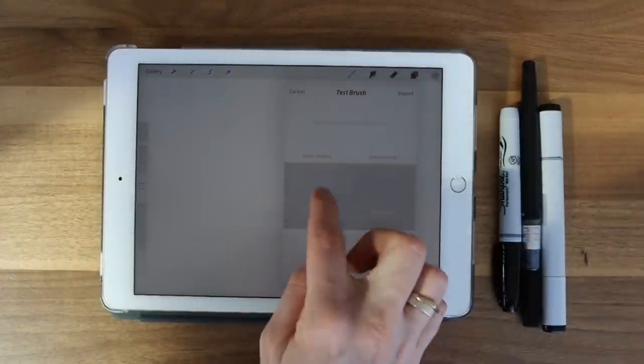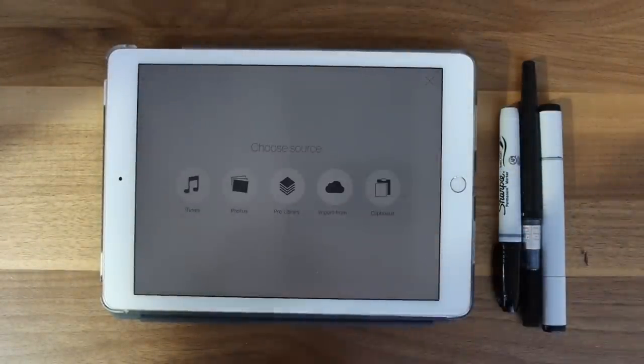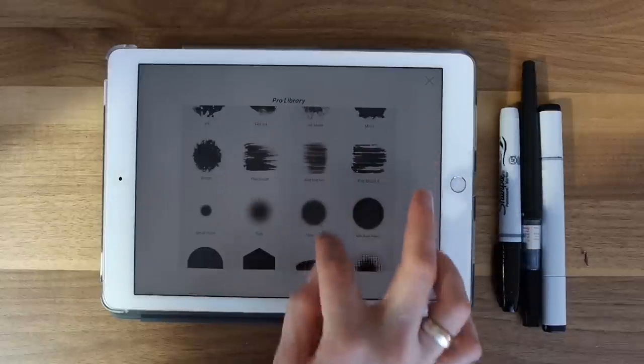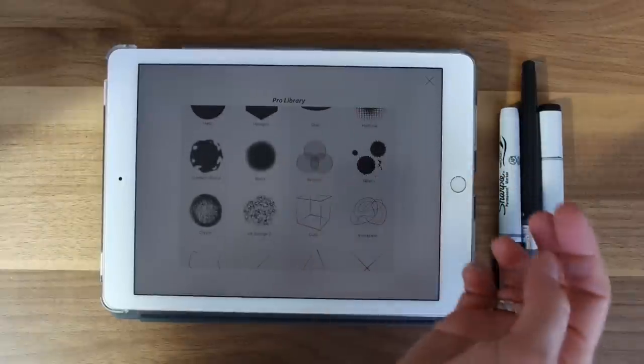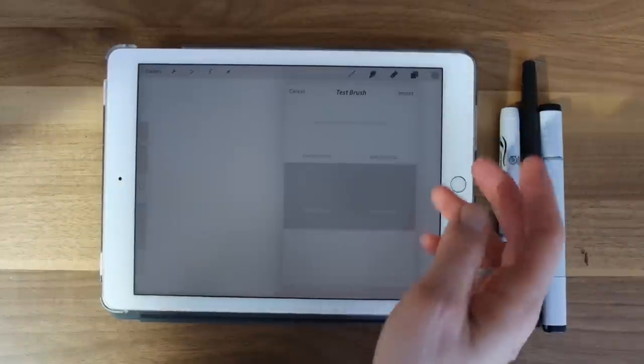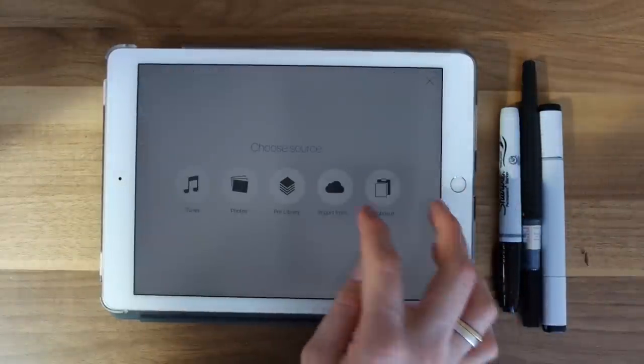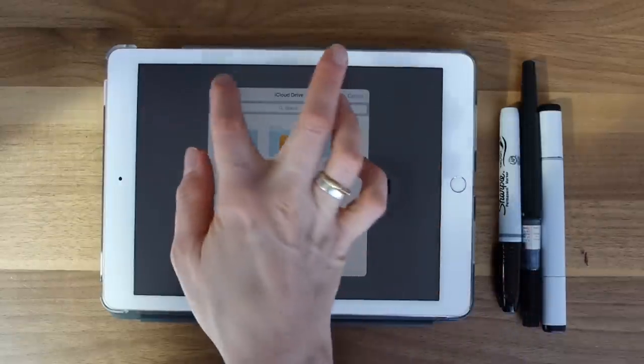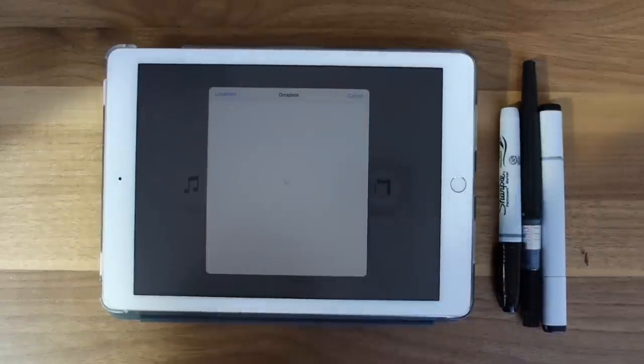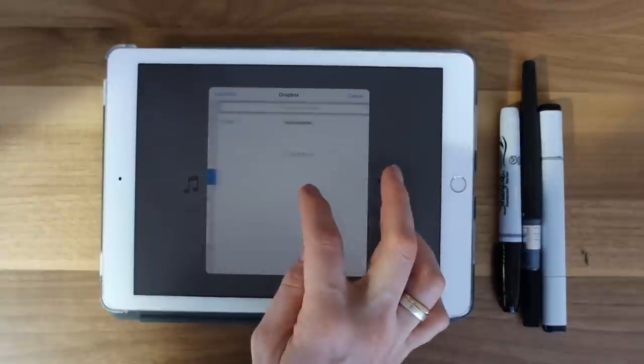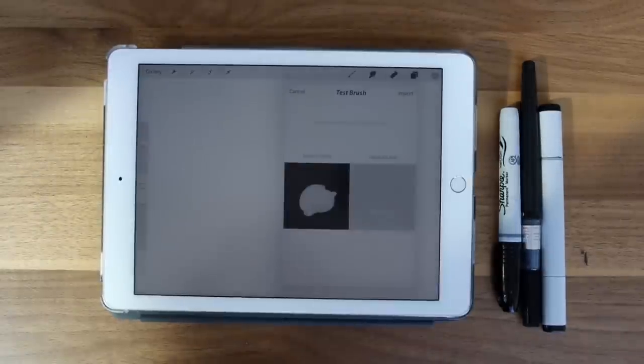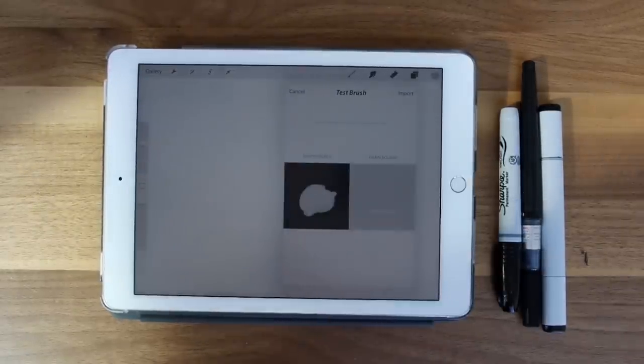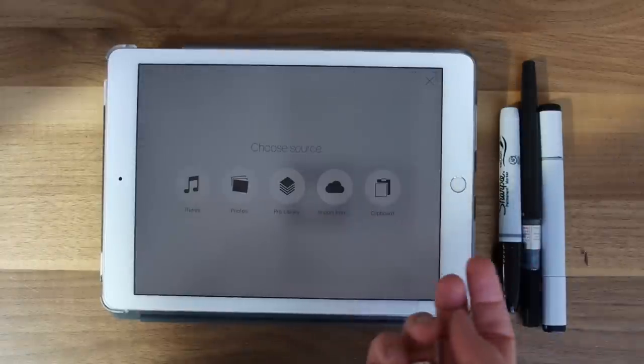So I'm going to upload a shape first by pressing on the shape section. And you can grab them from your Pro library. If you didn't scan any, you can just use one of the shapes they have, or you can upload your own. Like I showed you, I'm just going to upload it from Dropbox. Once you've selected the brush, it's going to show up in your brush palette. And then you're going to want to select the grain.